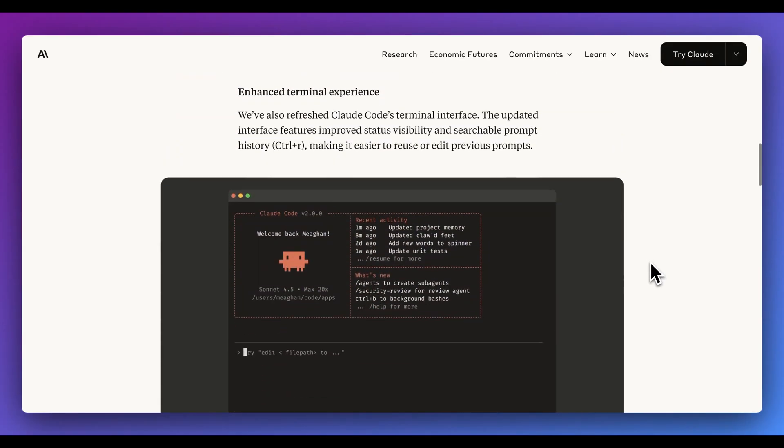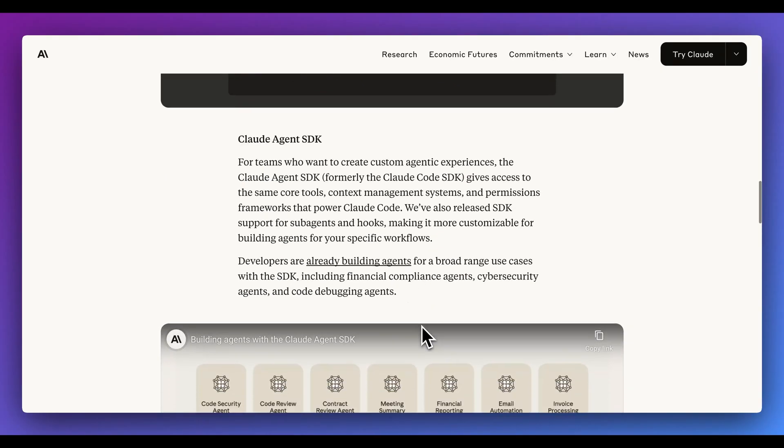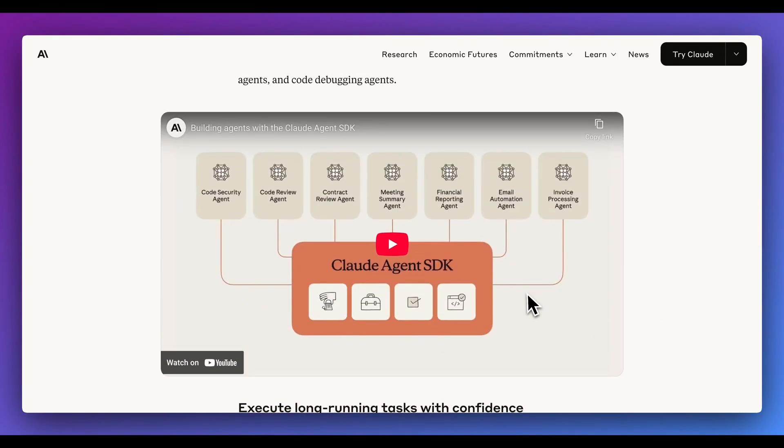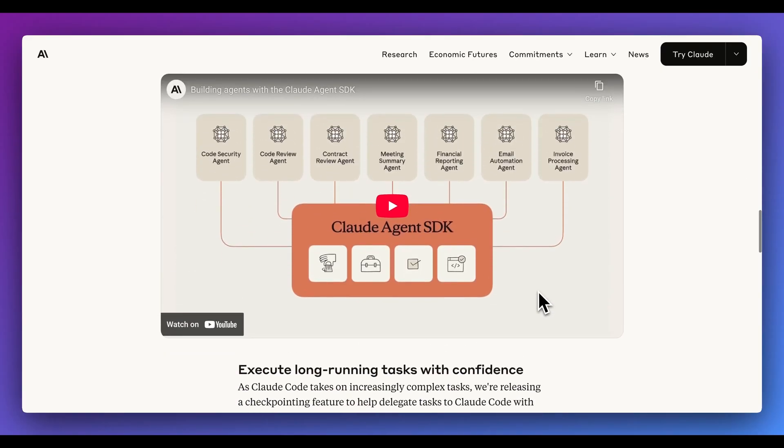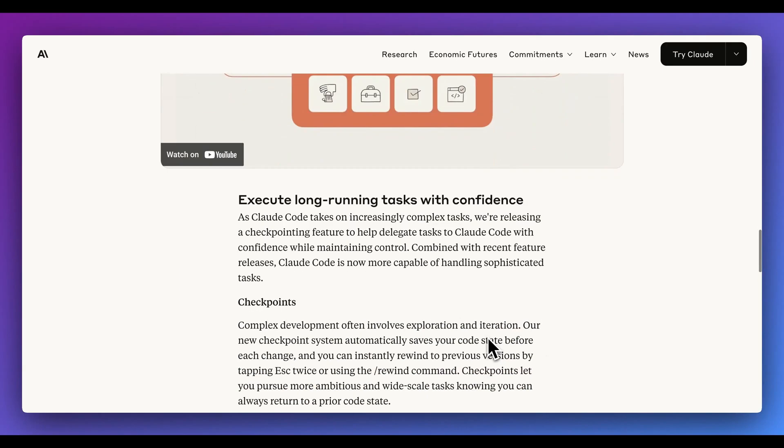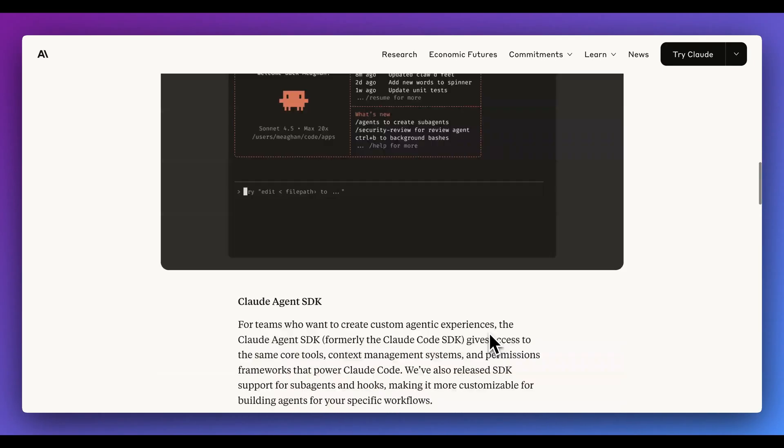Alternatively, there is the option where you can use this within your terminal, which I think a lot of people, myself included, do prefer as an option. Additionally, there is a Claude Agents SDK, which is pretty interesting because it's not actually intended to be just used for code. They did rename this from the Claude Code SDK to the Claude Agent SDK, where there's a ton of interesting use cases in terms of how you can leverage this.